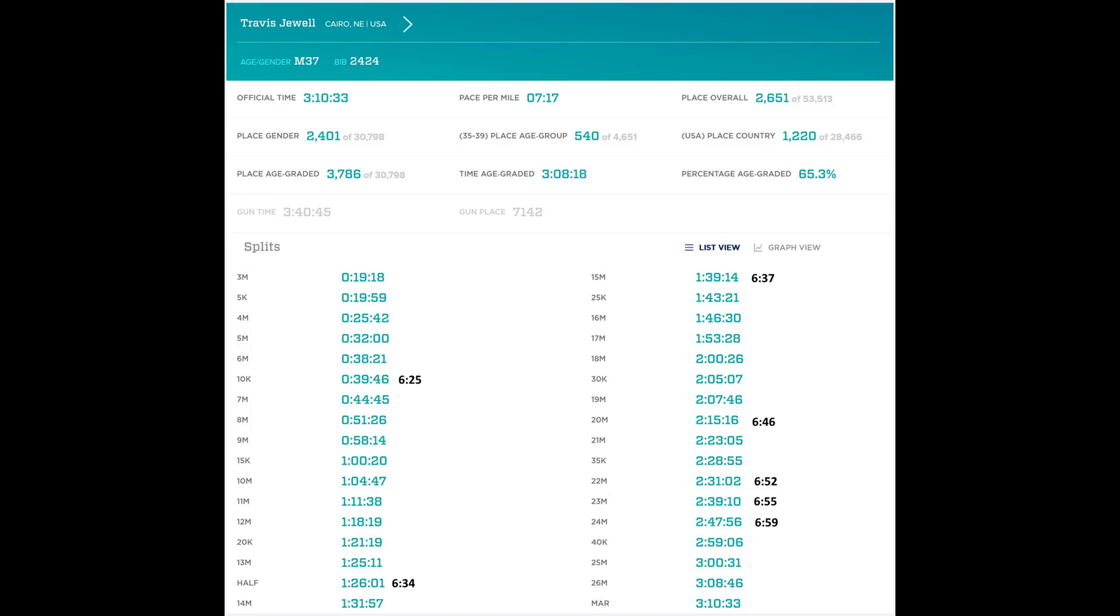My official time is 3:10:33 and my overall place was 2,651 out of 53,513. 2,401 out of 30,798 males, and 540 out of 4,651 in my age group. So my overall place was 2,651, and you'll notice my gun place was 7,142.